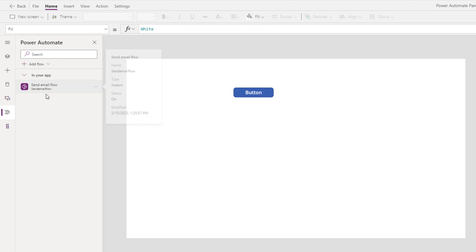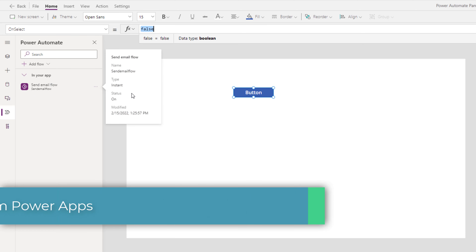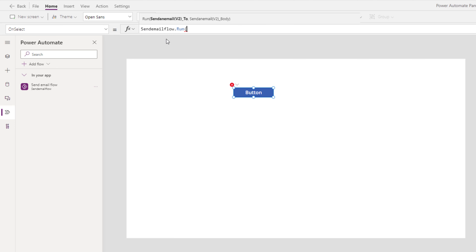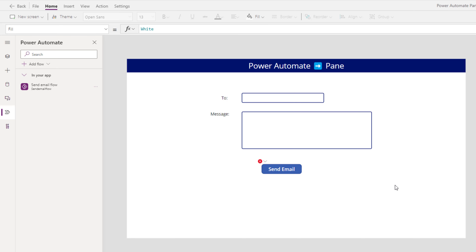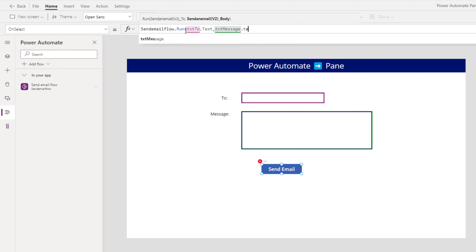That association is available right here in the In Your App section in the Power Automate pane. Now if I head over to my button and I would like to call this flow, all I have to do is start entering the name of that flow, which is 'send email flow'. IntelliSense will guide me through — send email flow dot run is the command to run the flow, and those are the two parameters that I need to pass to the flow. I've added a few controls so the user can enter who they want to send the email to and they can also give their message. When the send email button is clicked, I'm calling the flow — the first parameter is who you want to send this to, so I'll pick the to text box dot text, and the body of the email is the message text box dot text.